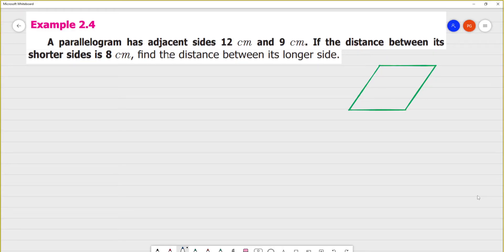A parallelogram has adjacent sides of 12 cm and 9 cm. Adjacent side means the same side. Now look at this side — this side is adjacent, this side is adjacent, this side is adjacent.